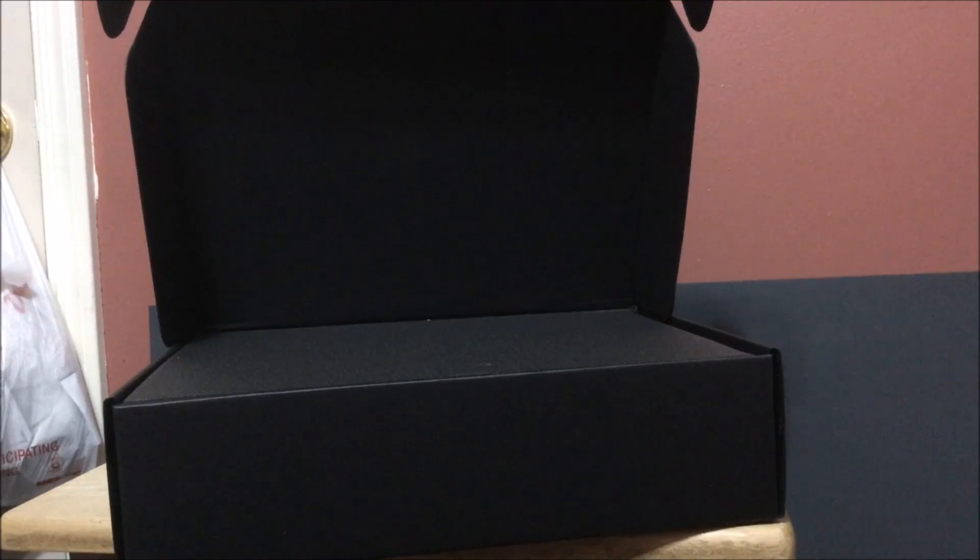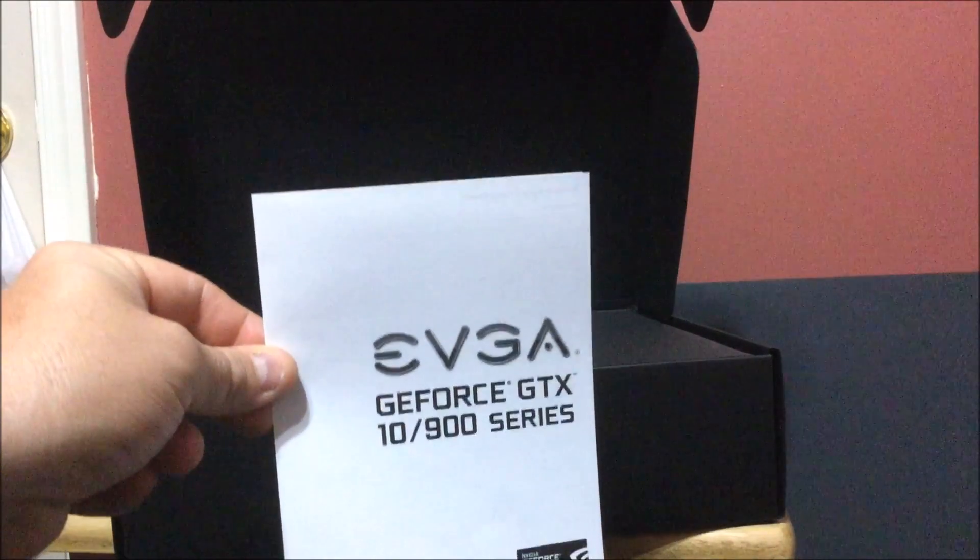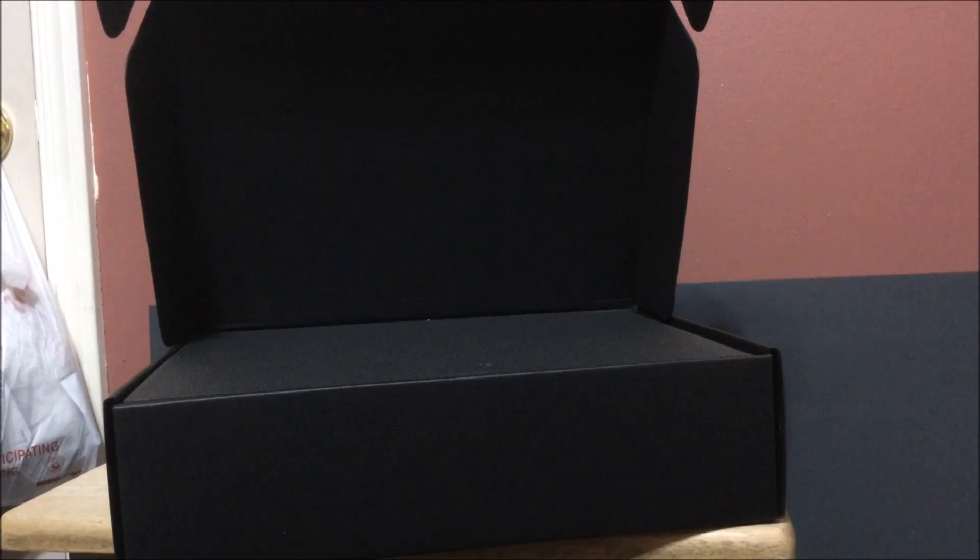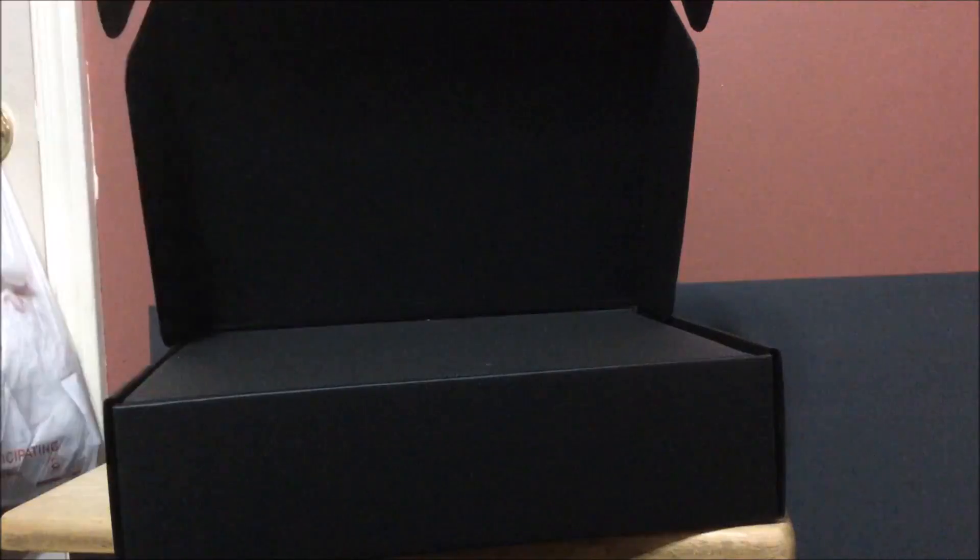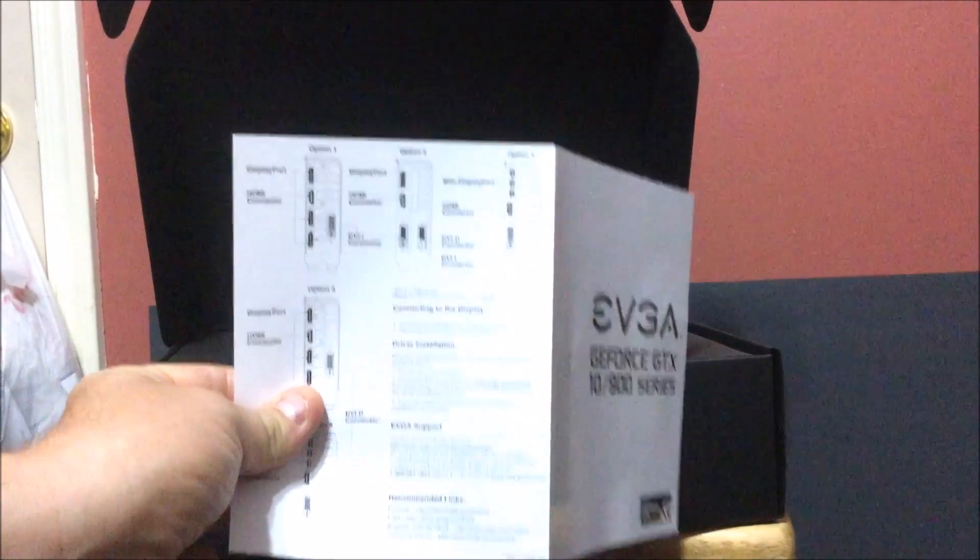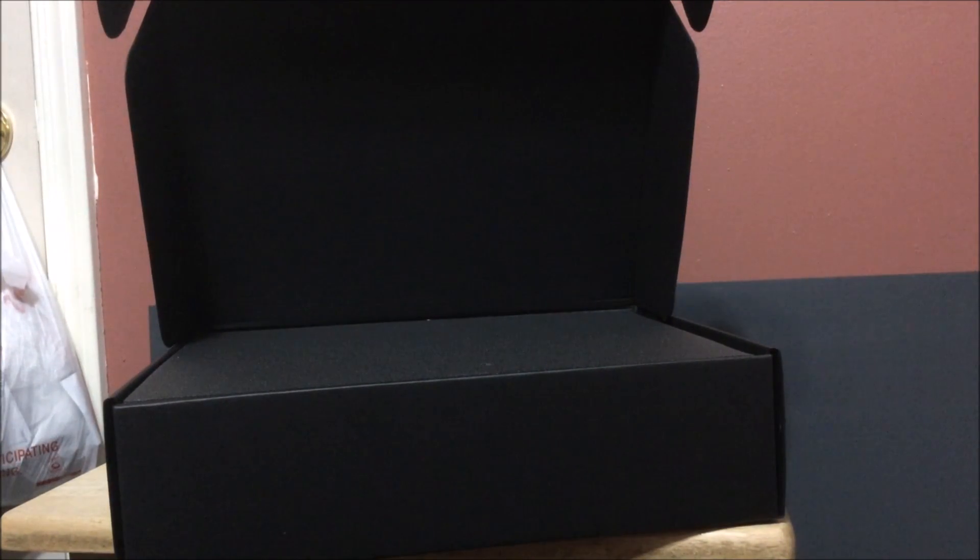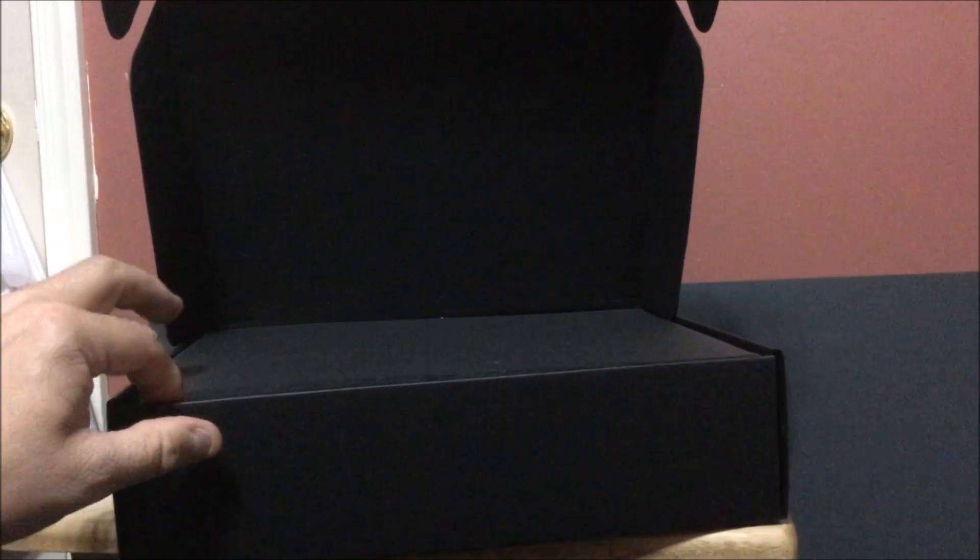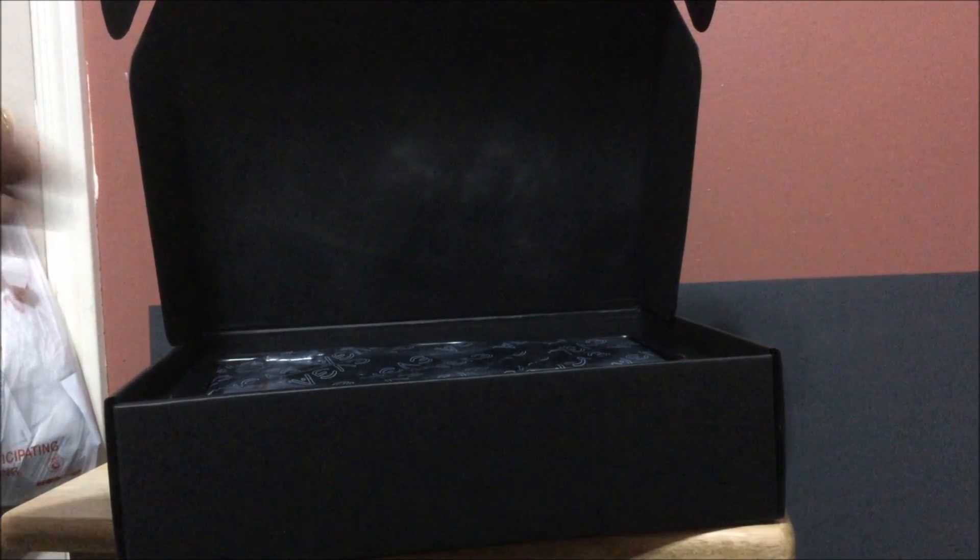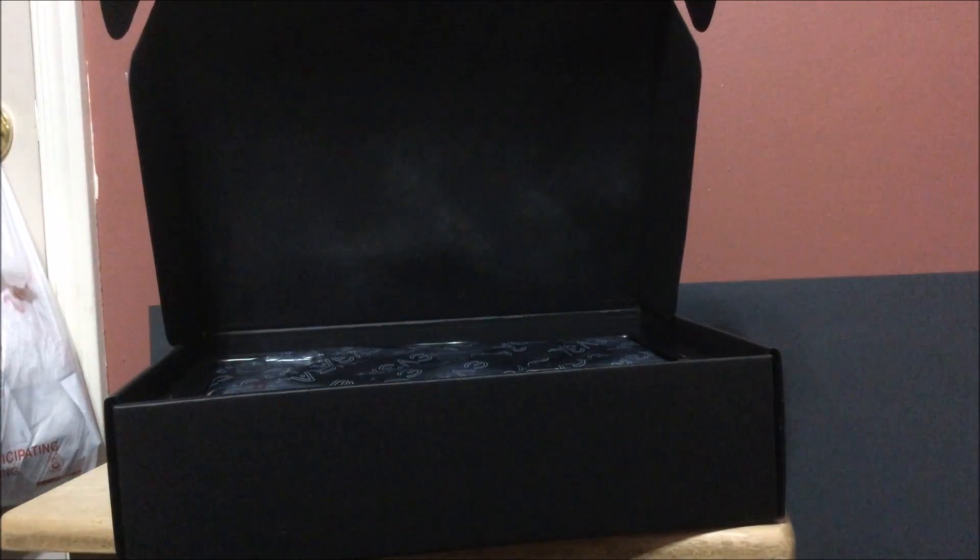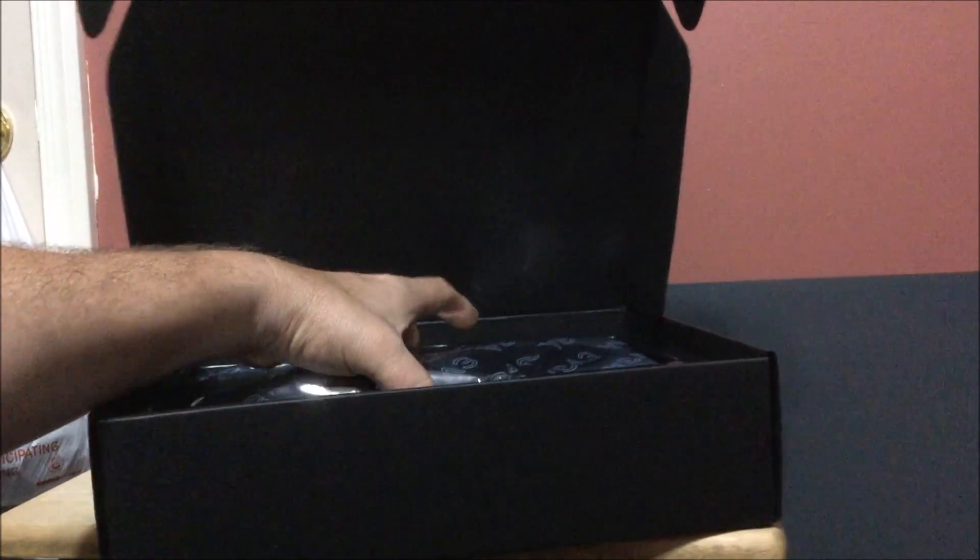It tells you about SLI and the bridges that you could use, and you got your enthusiast stickers. It also tells you about the GeForce GTX series, shows you how to install it and also how to connect it. This card has two 8-pin connectors and it also has a light - you can light it up red, green, blue, whatever you're feeling at the moment.